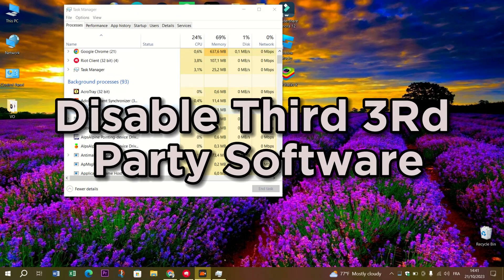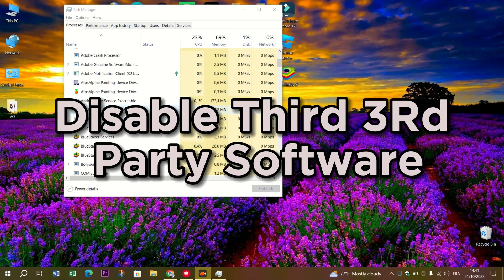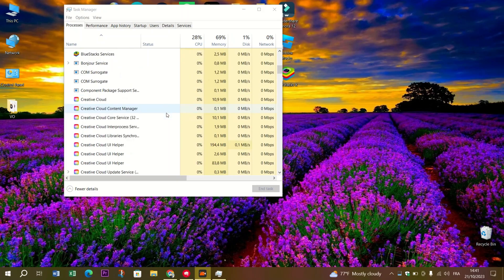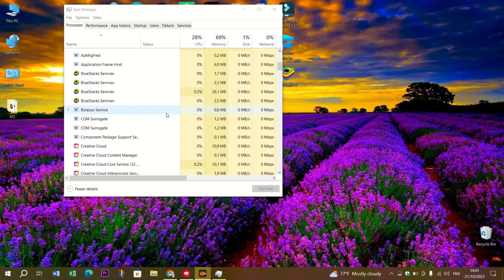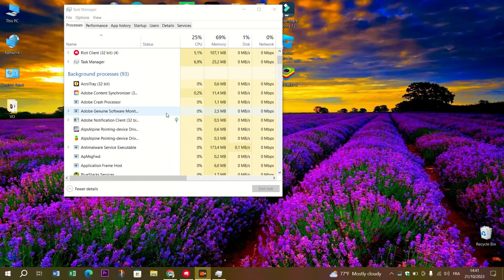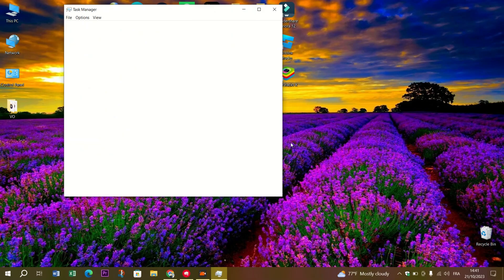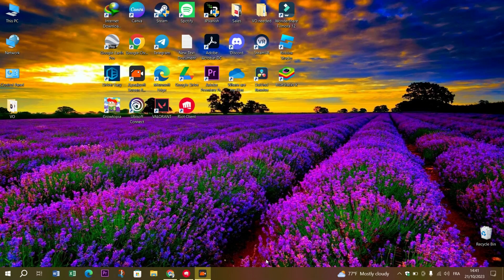Disable third-party software. Third-party software can sometimes meddle with the game's resolution settings. If you're using screen recorders or overlays, try closing or disabling them.